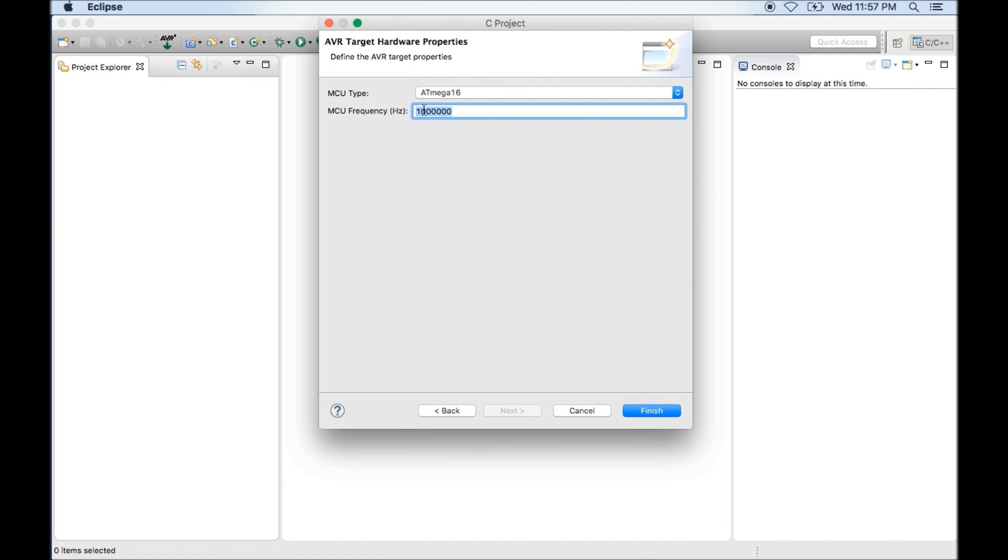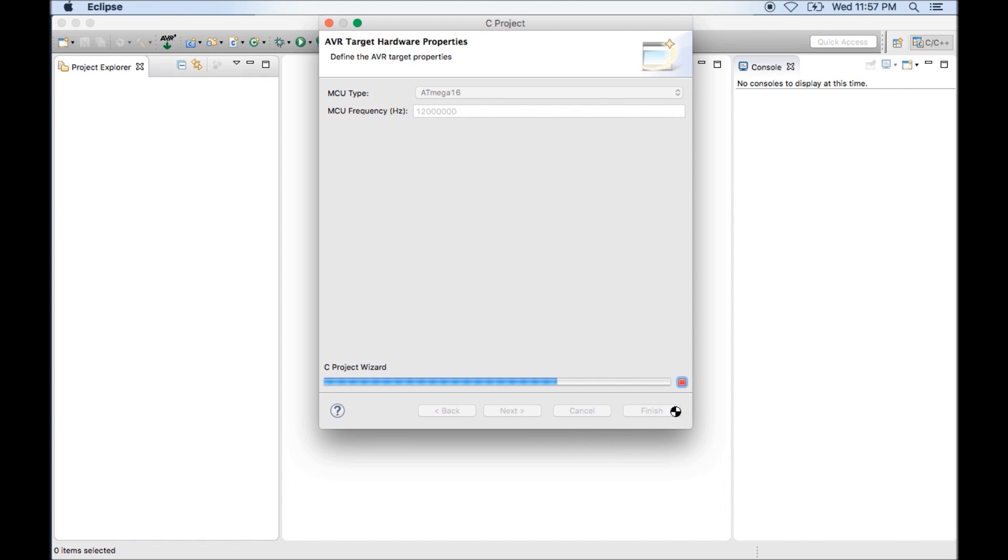Next option is for frequency. If you have a newly purchased microcontroller, it is running at 1 megahertz, so default option is for 1 megahertz. But my microcontroller is running at 12 megahertz, so I will make it 12. Then I will click on finish.